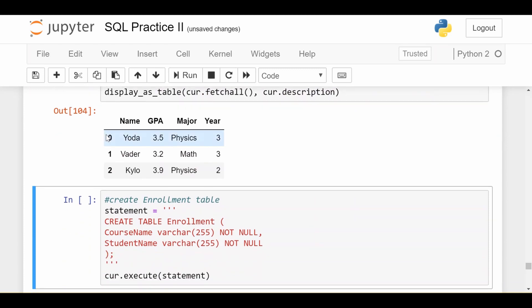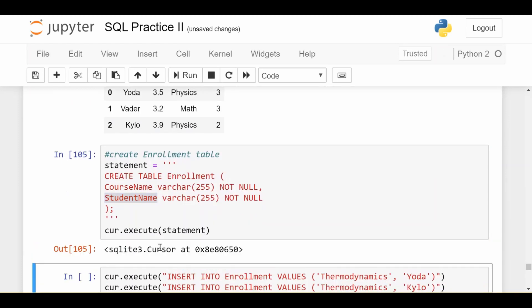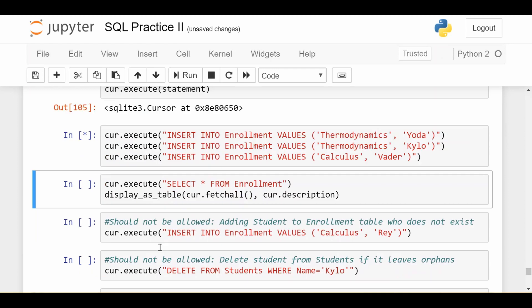Now here's the new part. I'm going to create a new table called enrollment. Enrollment will just have two columns: the first one is course name and the second is student name. This basically just gives information about which course each student is taking. Let me create the table, insert a couple records, and look at how it looks.